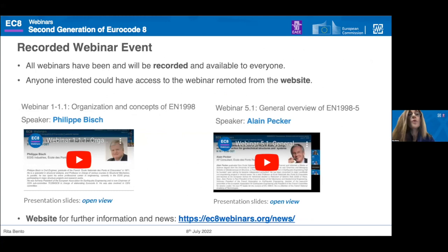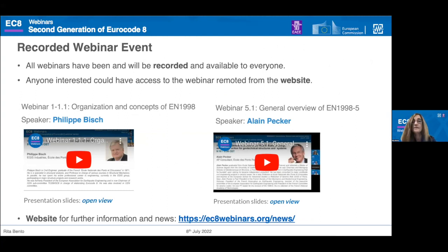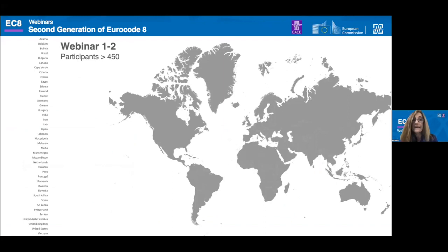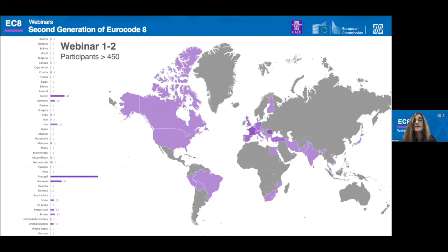It is important to let you know that all the webinars have been and will be recorded and available to everyone. This webinar is being recorded, and anyone interested can access the webinars remotely from the website. The two previous webinars are already available. For each webinar, you will have access not only to the video but also to the PDF of the presentation. For this webinar, we have more than 450 registrations, though unfortunately only 300 were able to receive the link to attend live.